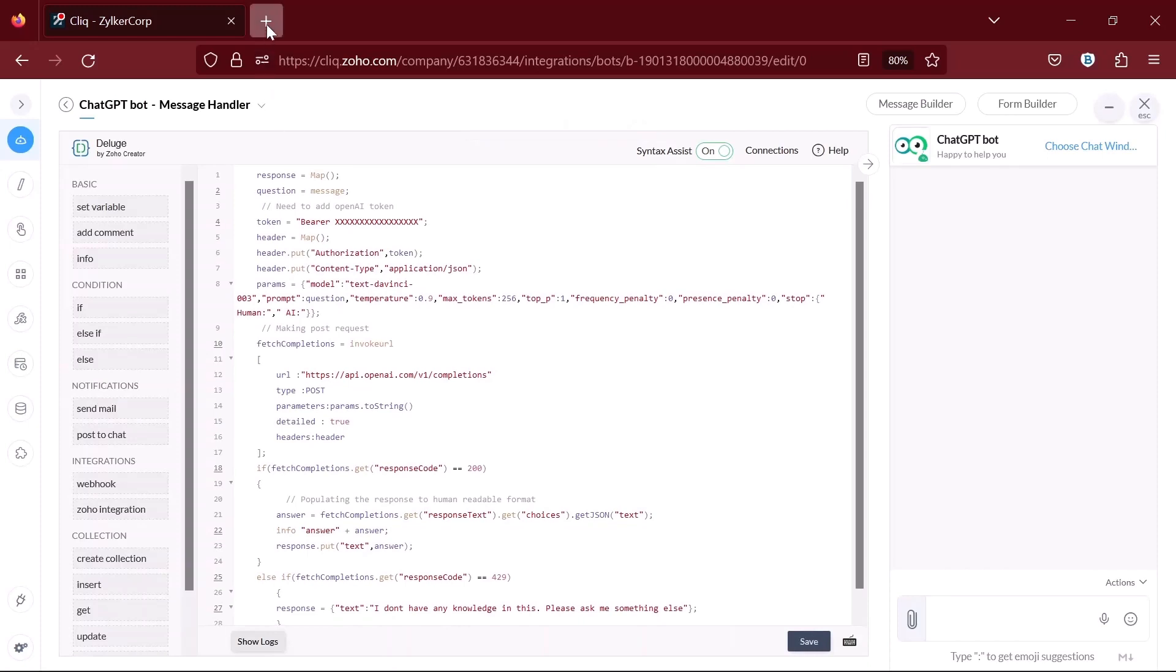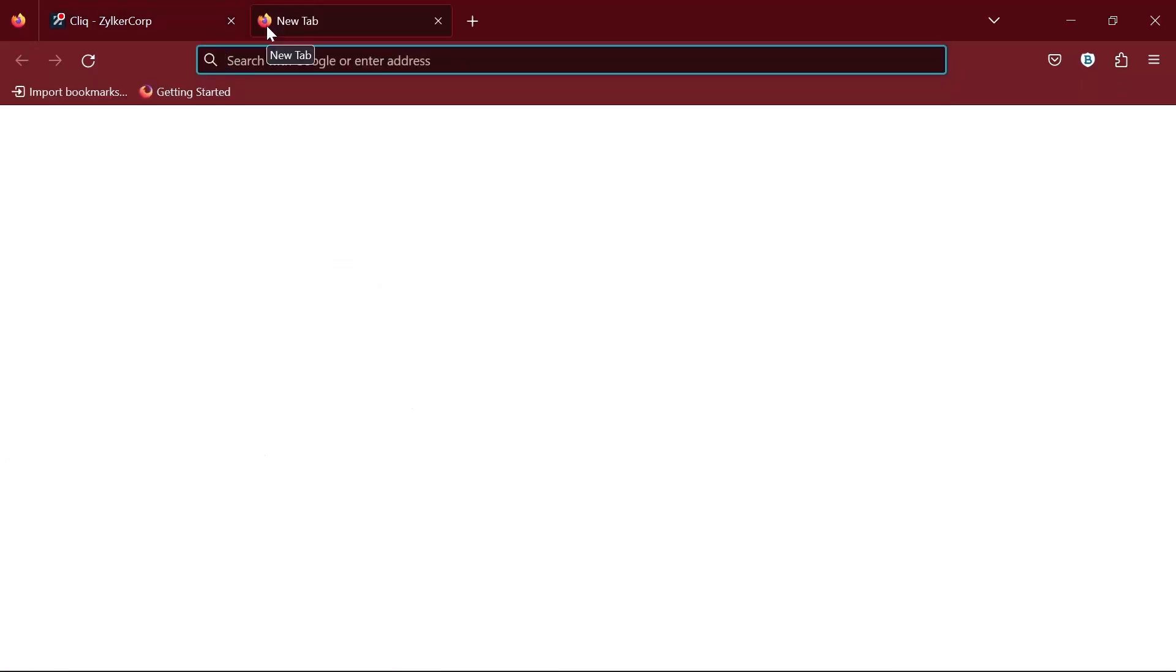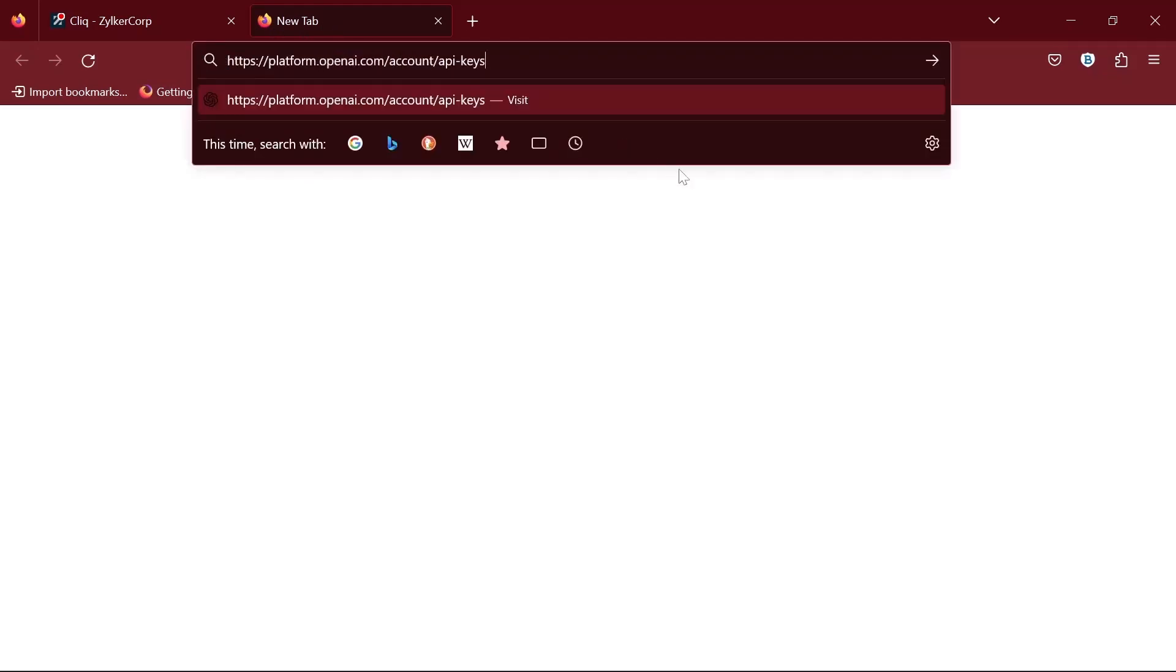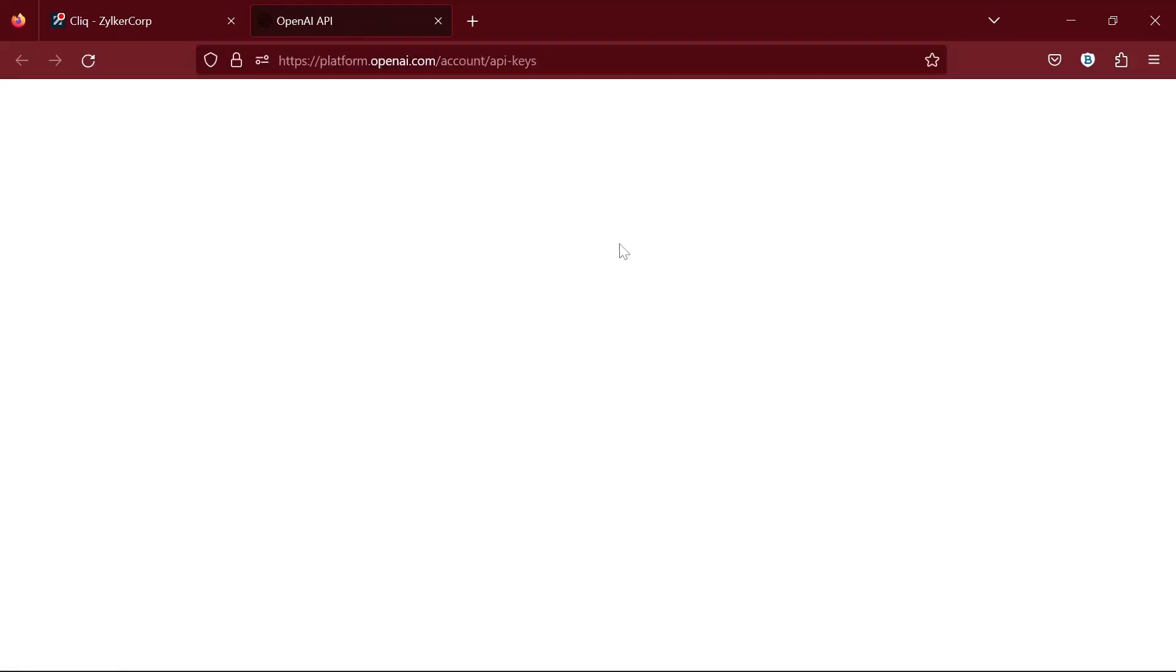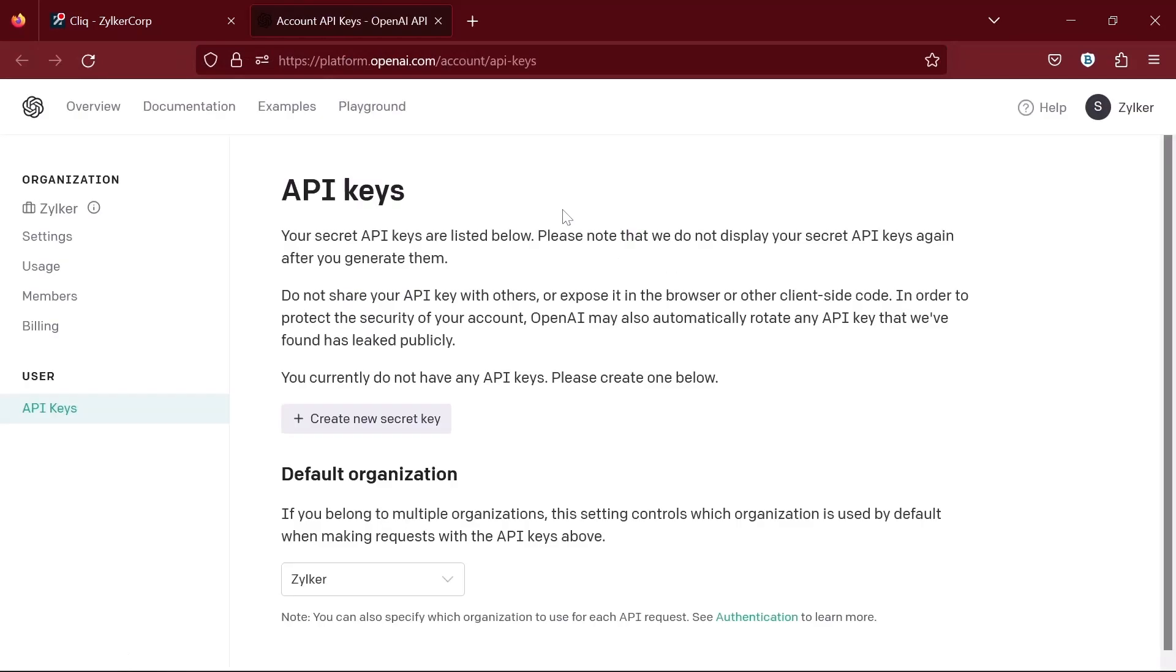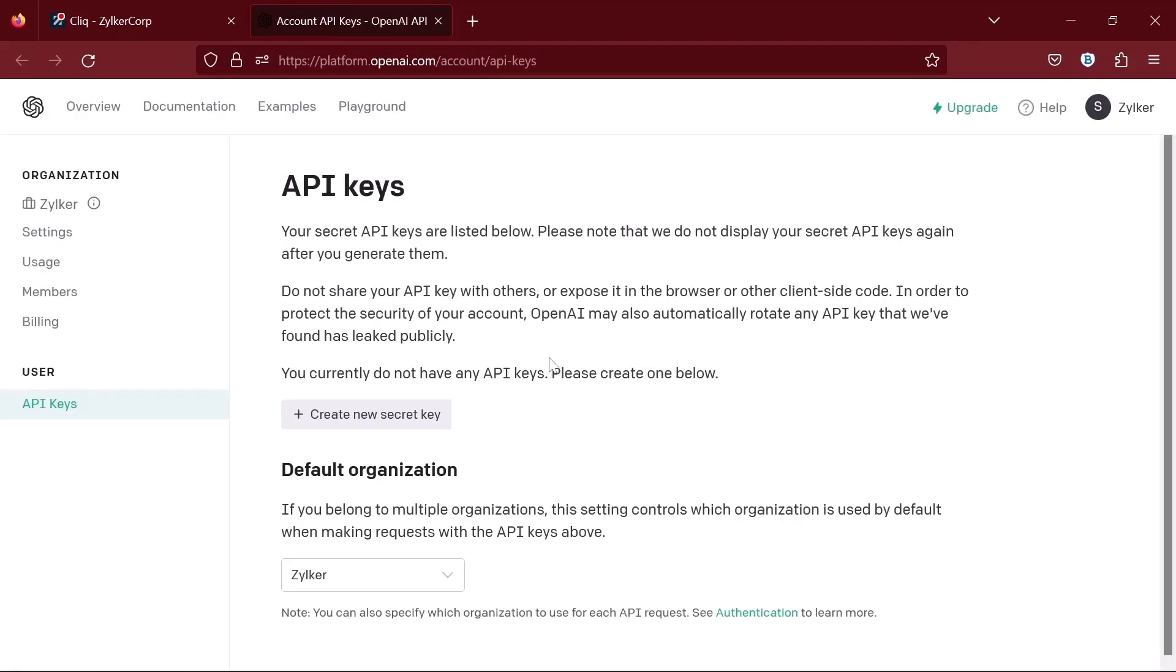Now open a new tab and go to platform.openai.com/accounts/API-keys. If you don't have an OpenAI account, you'll have to sign up. If you're already signed into your OpenAI account, you can create a secret key here.